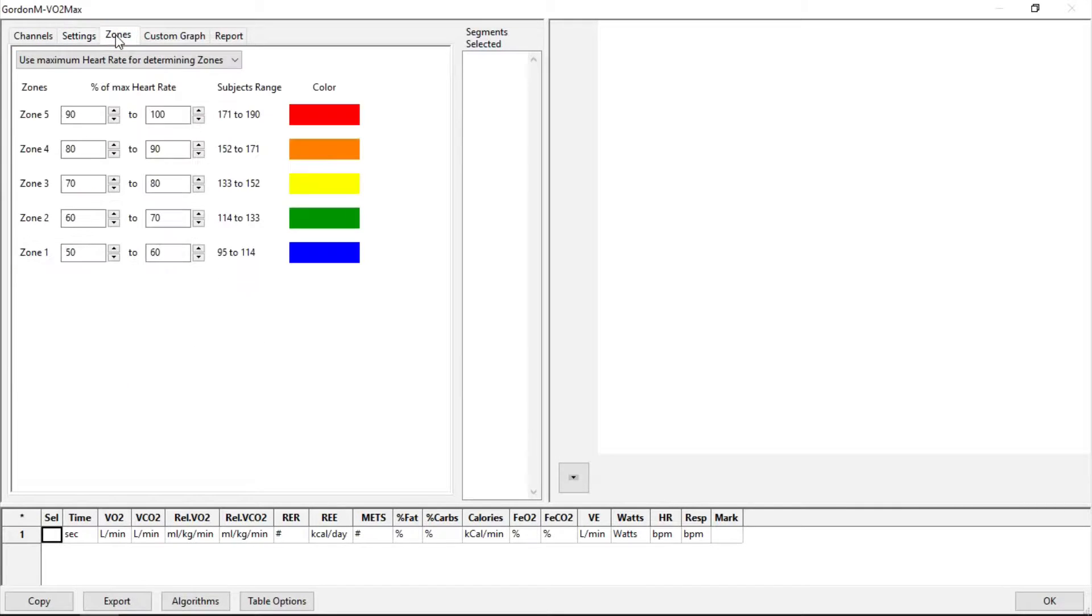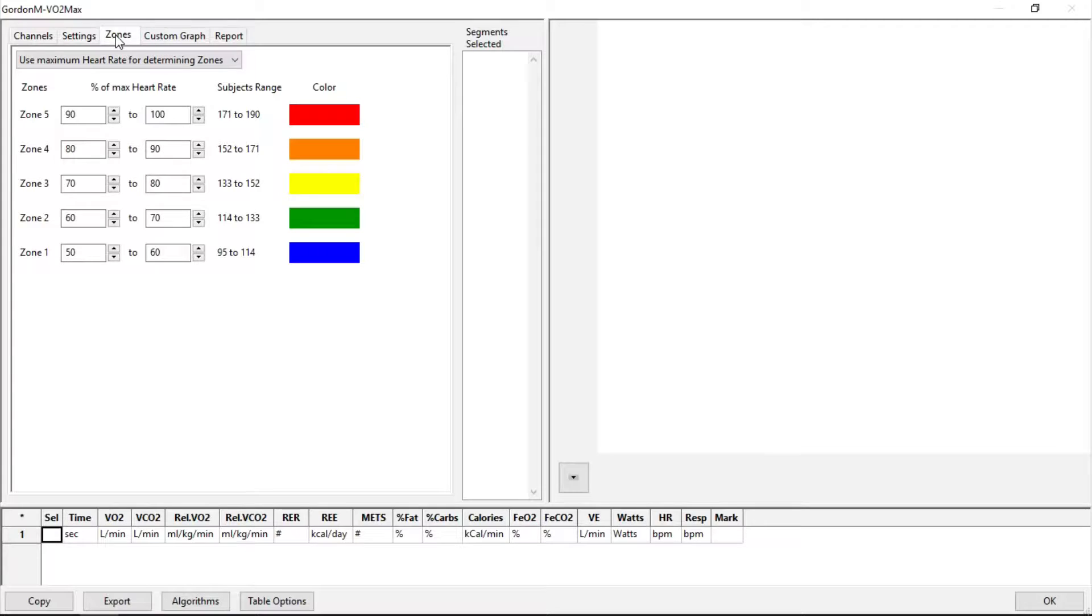Going over to Zones, we can set various zones for color coding. We can customize the graph, and we can generate a report.